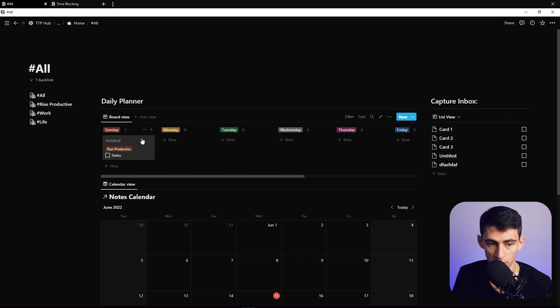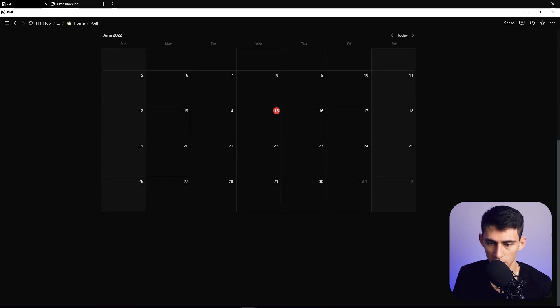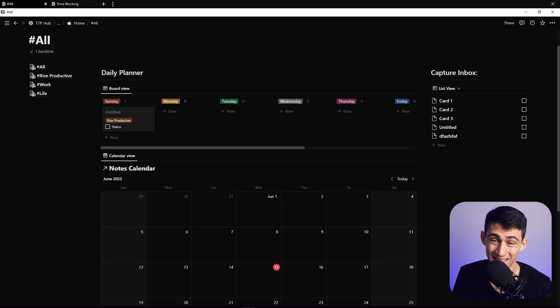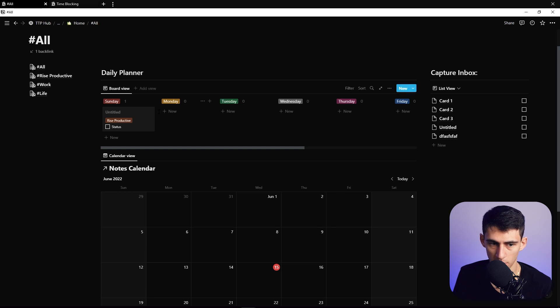For any future integrations, just add extra list views — for example, if synced databases become available, you could drag tasks directly onto your daily planner or add a new section to display anything you want to input. It's a bit unconventional, but hopefully this helps you improve your Notion setup even more.